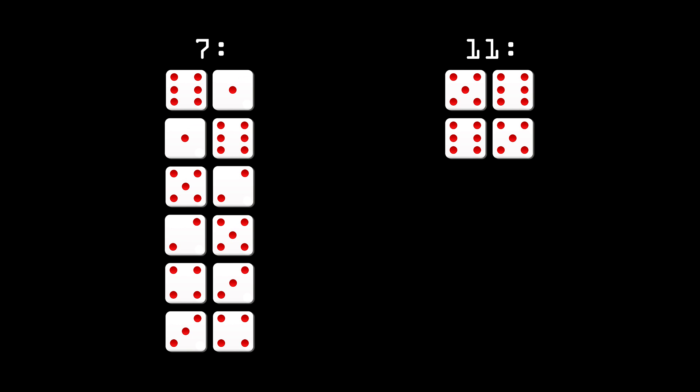Since 7s will come up more often than 11s, this is not considered a good way of generating cryptographically secure random numbers, as there's a degree of predictability.